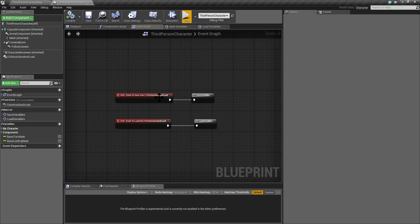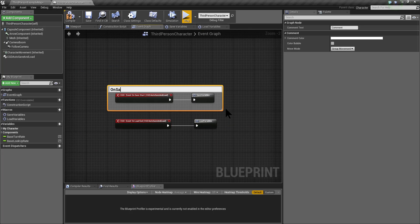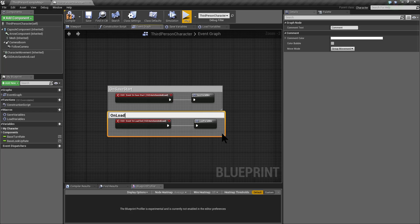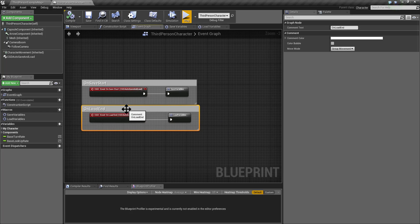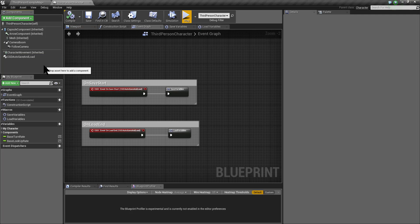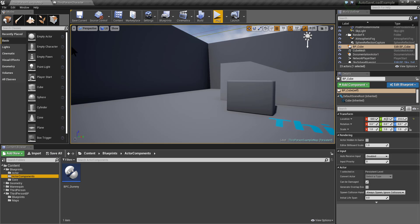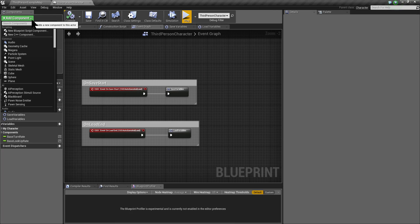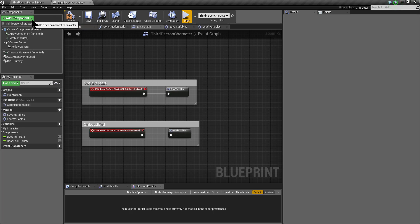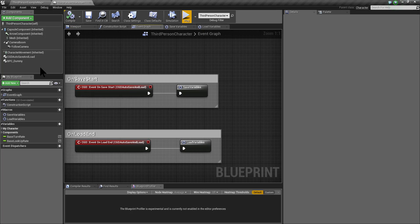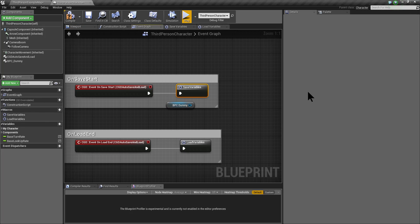Now I'm going to comment these two events — onSaveStart and onLoadEnd. For showing how this system also saves and loads data from actor components, we are going to add the component we created before to this character. I'm going to add BPC dummy and grab it into the editor. The macro doesn't have an execution pin, so I'm going to create one.